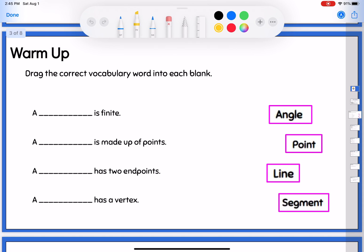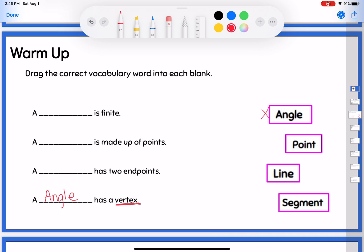So looking through this list, I have: a blank is finite, a blank is made up of points, a blank has two endpoints, and a blank has a vertex. My options are angle, point, line, and segment. The one that jumped out to me first was 'has a vertex' — there's only one thing in here that has a vertex, and that is an angle. So angle goes in the bottom spot: an angle has a vertex. And what has two endpoints? That would be a segment — a segment has two endpoints.